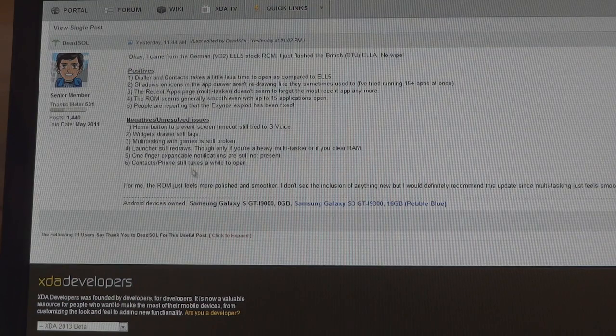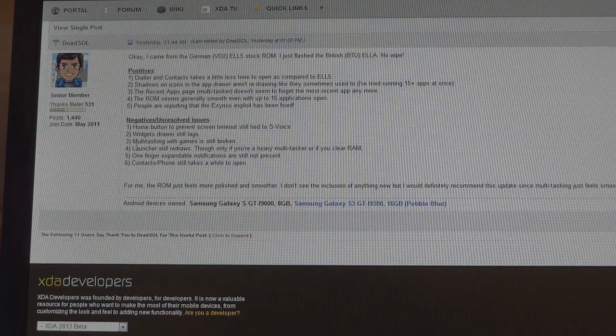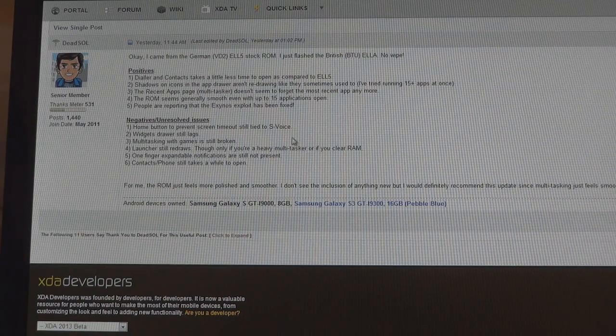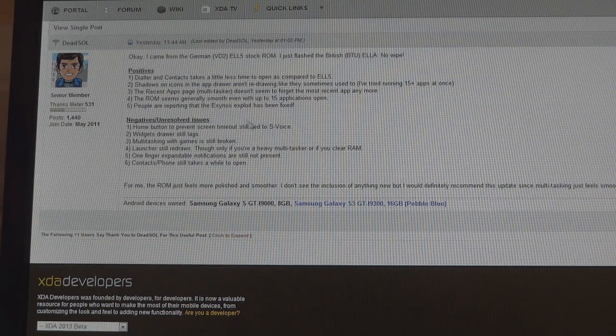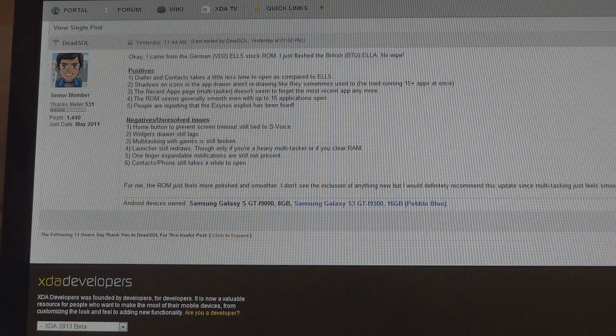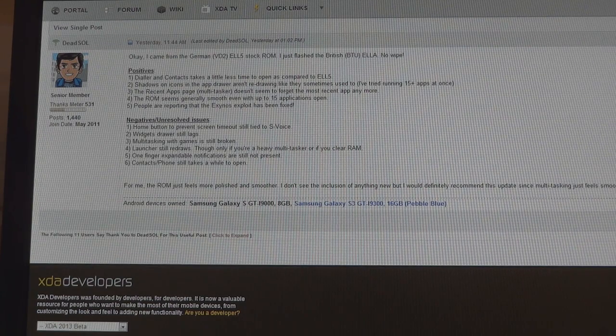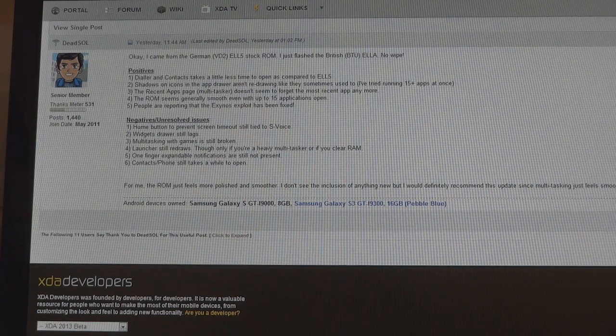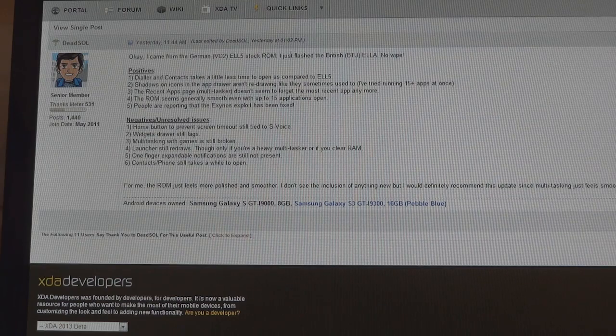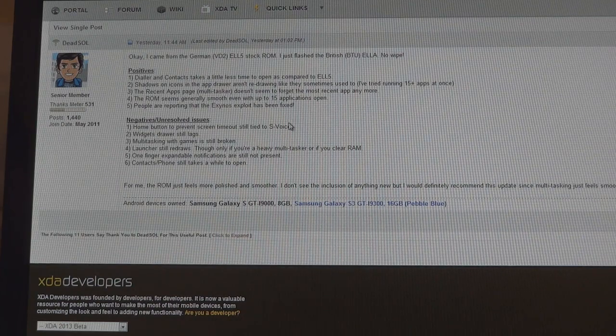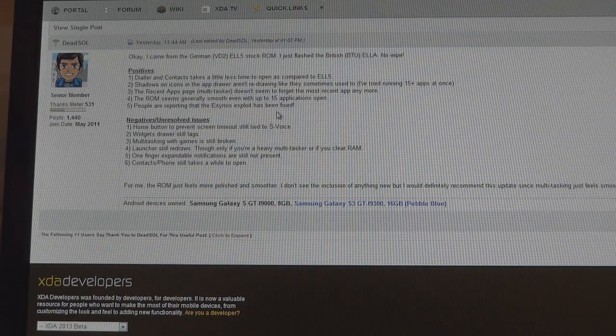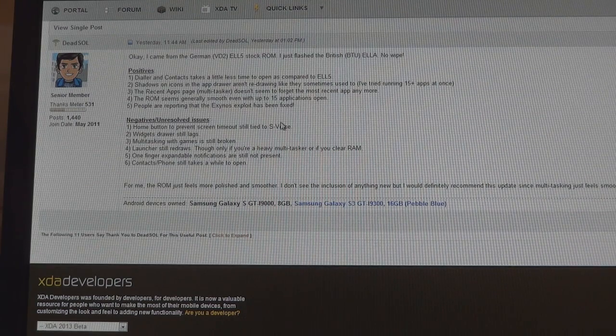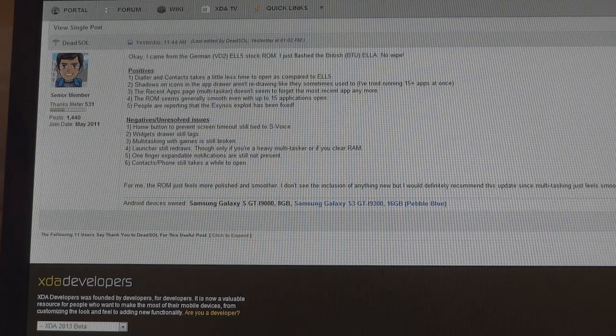However, there are other things which haven't been fixed. The widget drawer still lags. Home button is still stupidly assigned to S Voice, which I'm going to get rid of straight away. Multitask with games is still broken. Launcher still redraws. One finger expand notifications are still not present. Contact phone still takes a while to open. So thanks to Dead Soul for pointing that out. I will link this in the description. However, that's his feedback. Don't take it for golden, don't take my advice for golden.